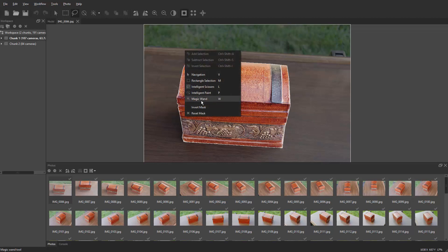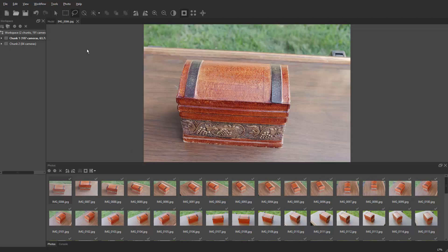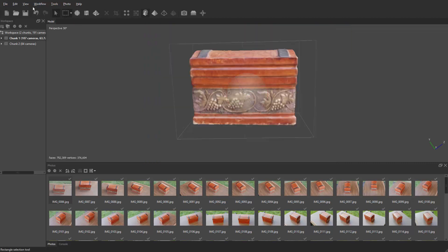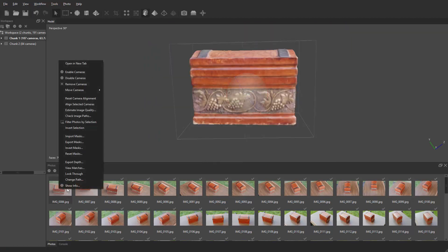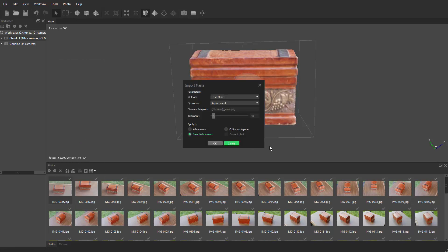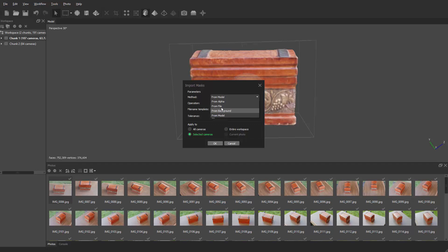I'm going to right click and reset the mask, then close out of this image. Going back to the model, right click on an image and say import masks. From here, I go to parameters, method, and click the dropdown — there's from alpha, from file. So if you wanted to use After Effects with green screening or alpha channels from Photoshop, you could use that.